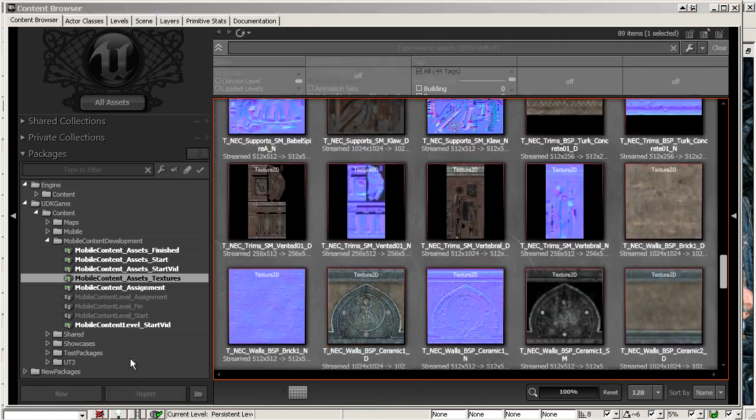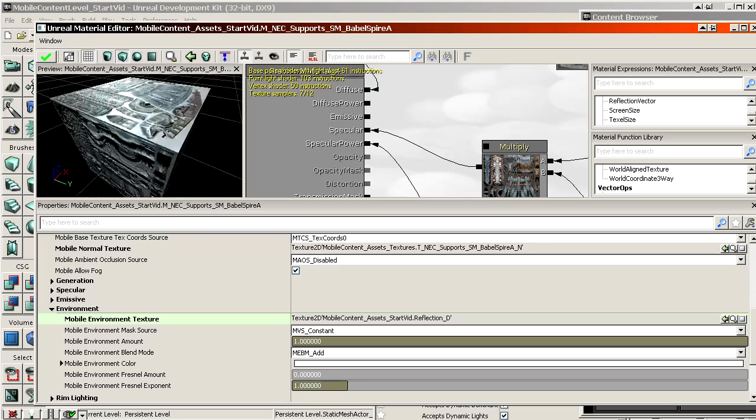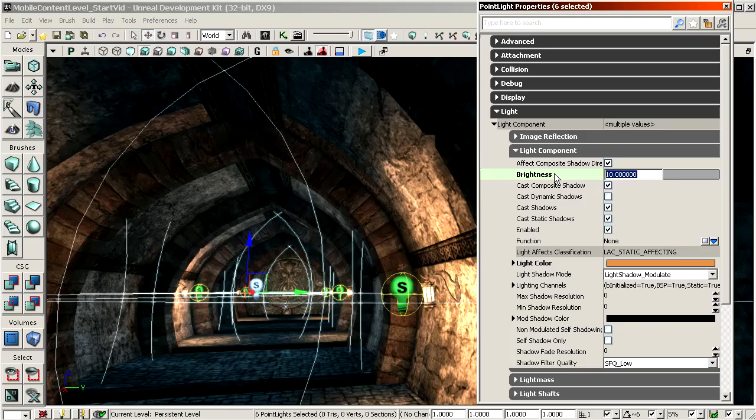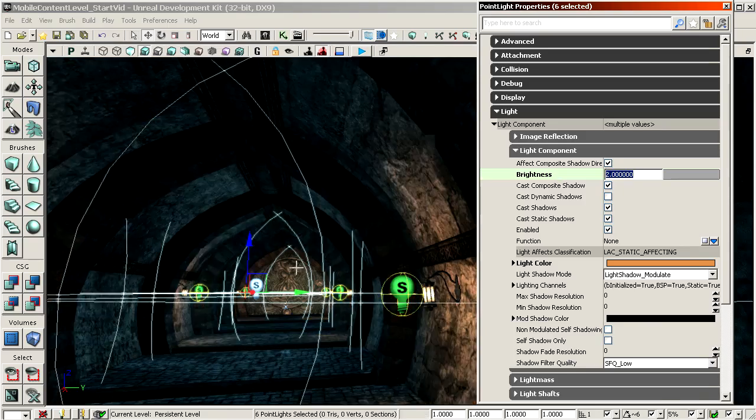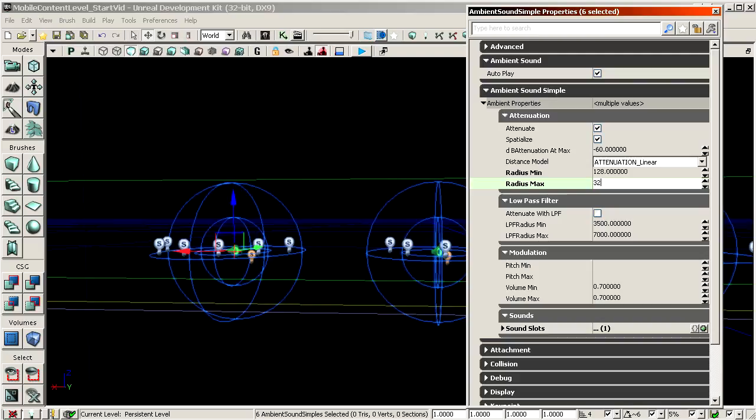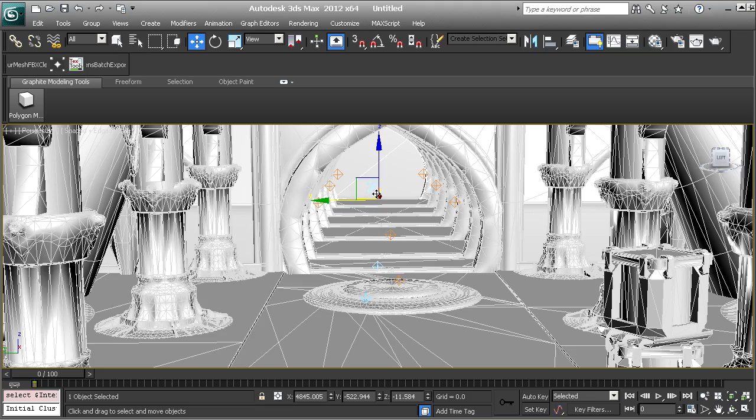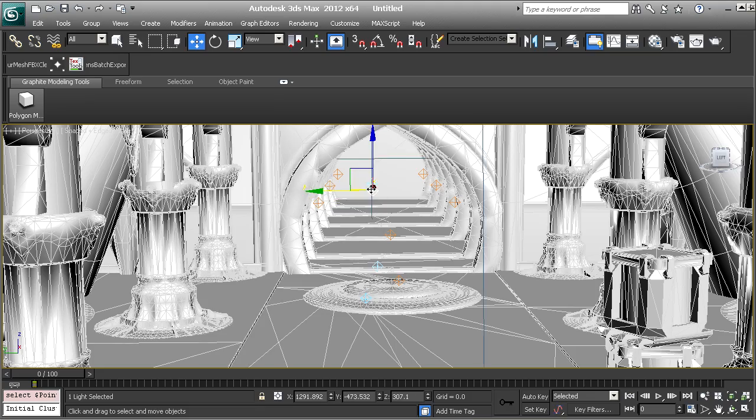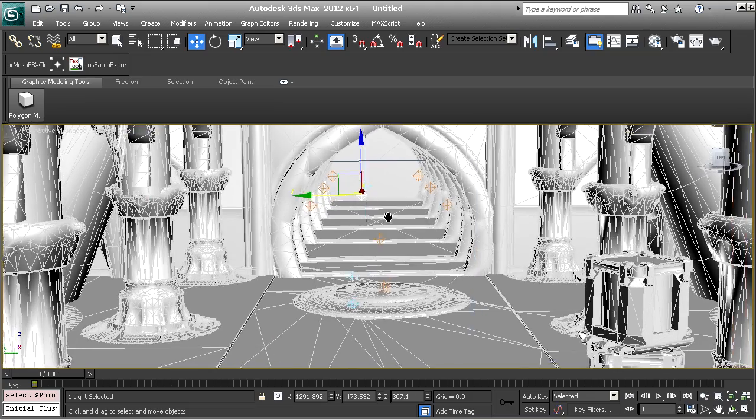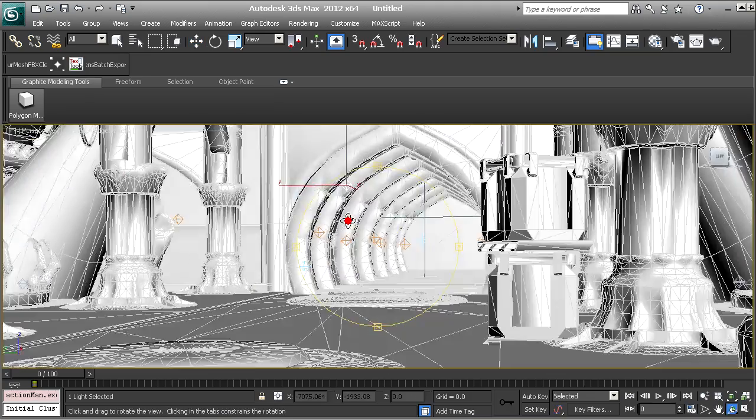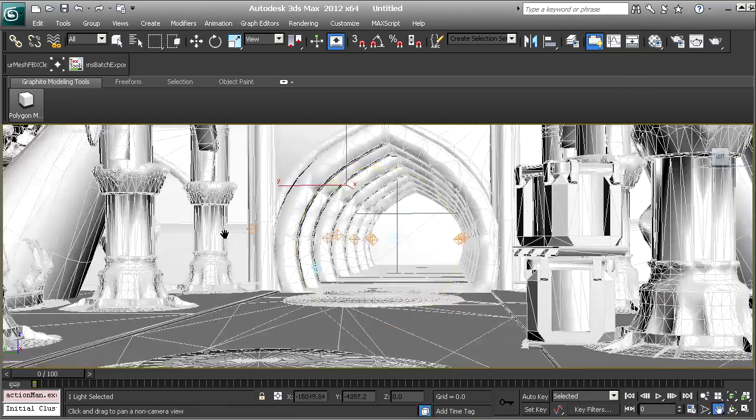How to optimize and create textures, materials, lighting, particles, sounds, and level creation to get the best possible performance and looks out of a mobile device.